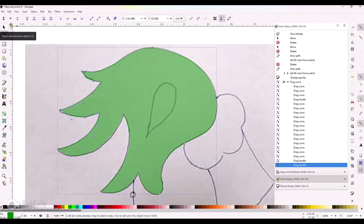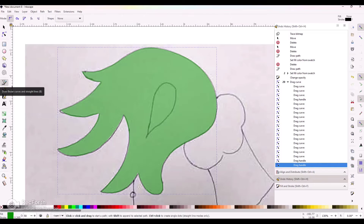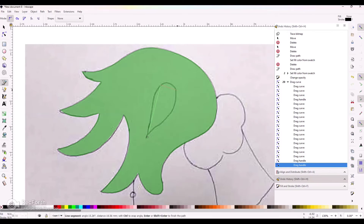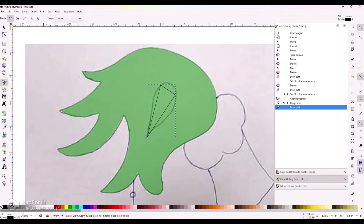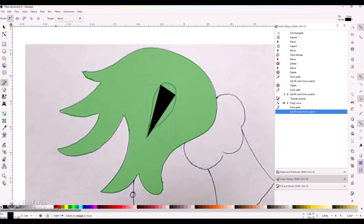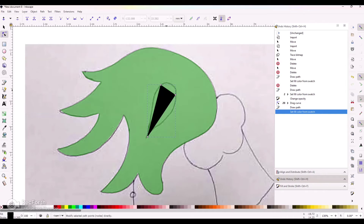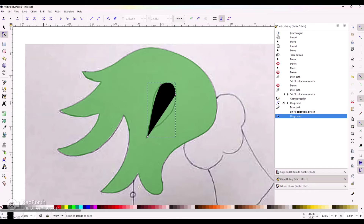I'm going to do my interior as well, so I need a new shape. I'll go back to my Bezier tool and click around — a triangle should do the job. I'll fill that shape in so we can see it, then go back to the edit section and drag that away to create that teardrop kind of shape.